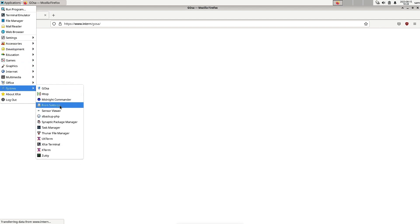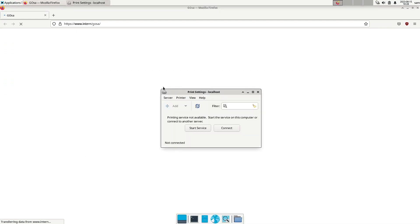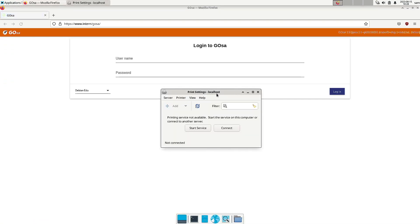So print settings are there. You can see it here. Print settings are there. So you can use the print setting. It will start the CUPS printer service and then you can connect, detect the different printers and then you can use the printer drivers to configure the printer and then you can use the printer.